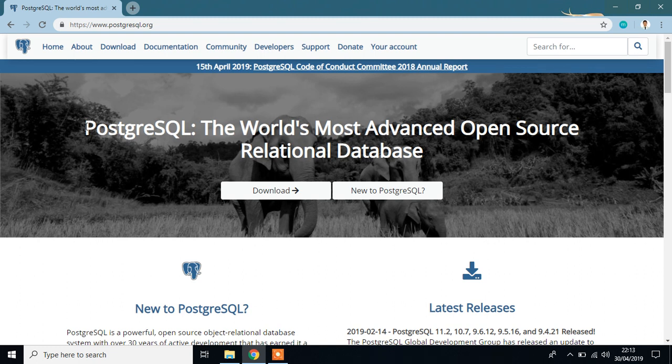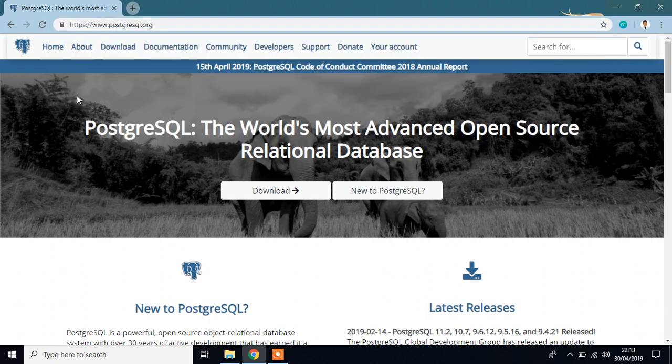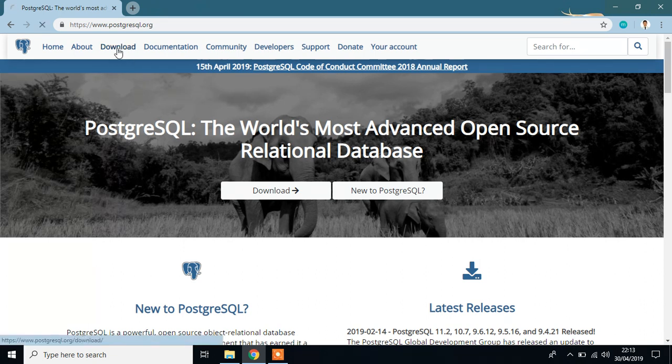In this tutorial, I am going to show you how to install PostgreSQL with special extension PostGIS. For this, you have to go to www.postgresql.org, which is the official site for PostgreSQL, then click download.